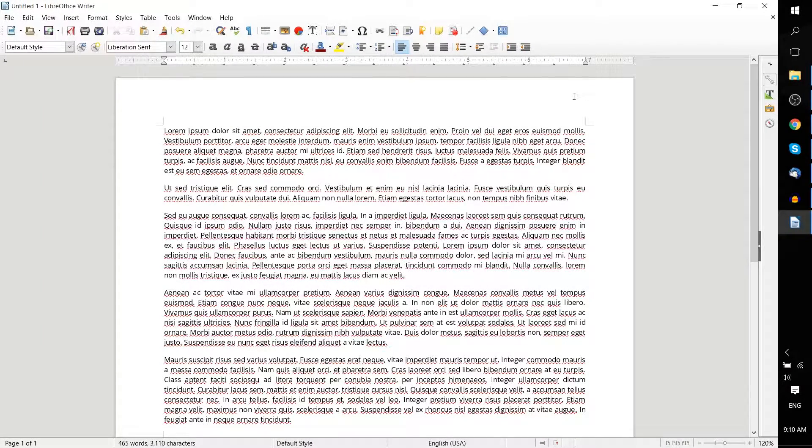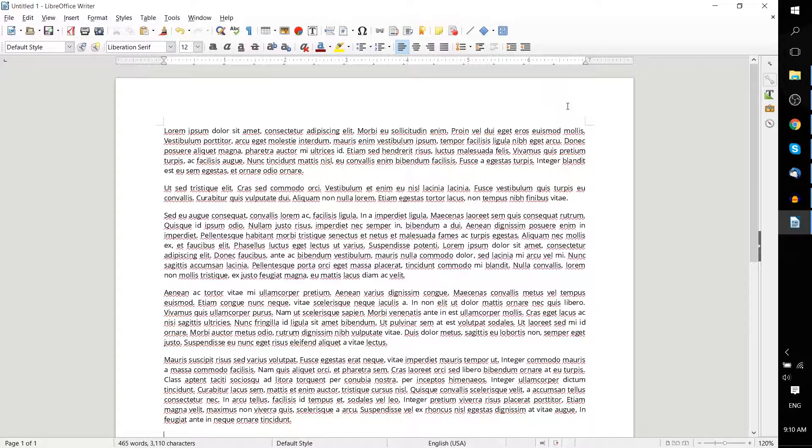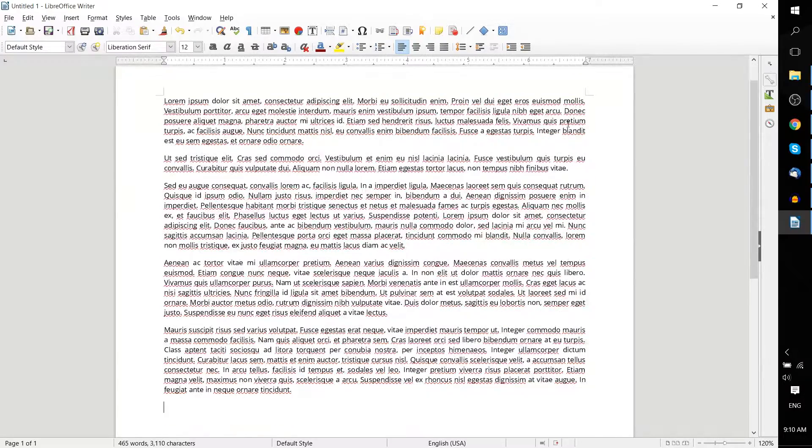Hello everybody, Chris here, and in this short LibreOffice Writer tutorial, I'm going to show you how you can export a document, any document within LibreOffice Writer, as a PDF. And it really couldn't be any simpler in this version of the application.